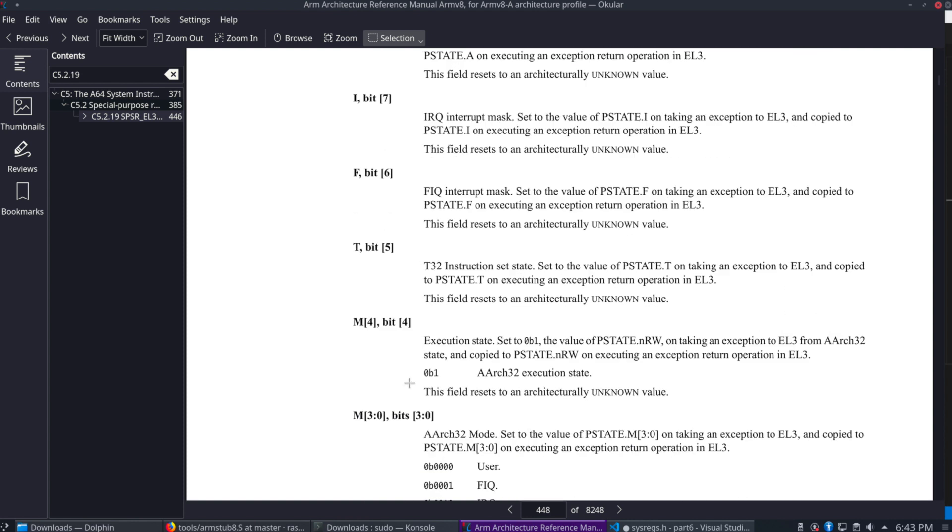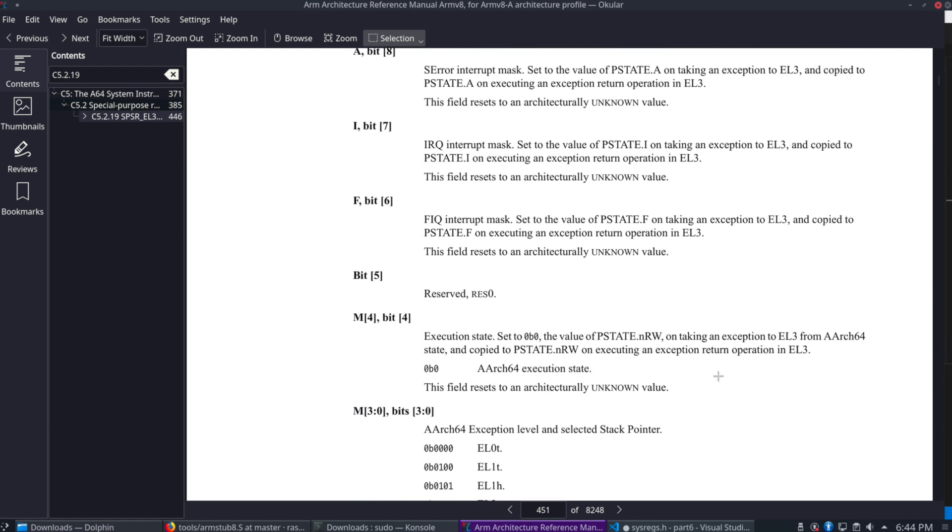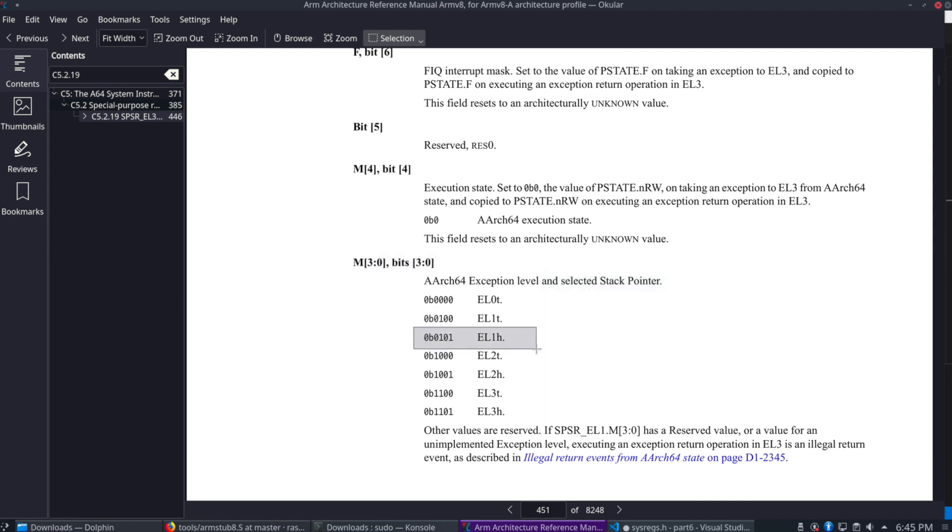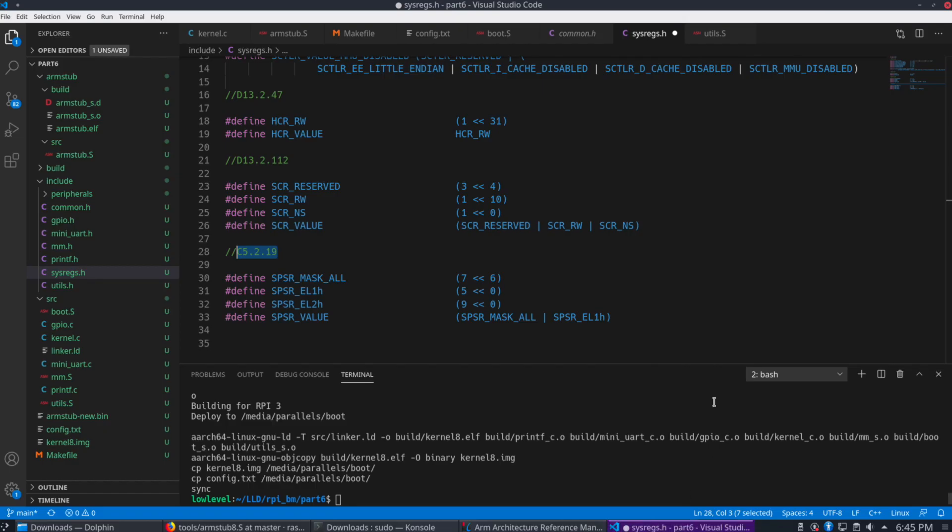So now we're going to jump down here to M. So bits 0 to 3. This is the exception level we want to move to. And we want to move to EL1H. And you'll see that's the binary value 5.